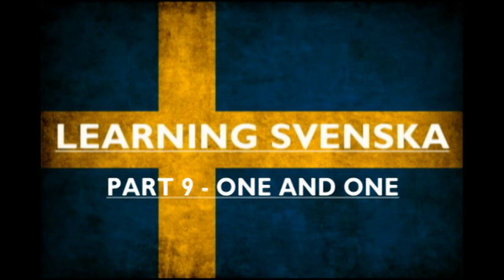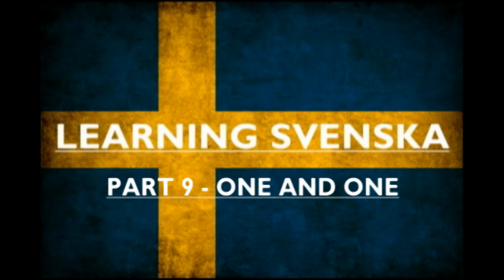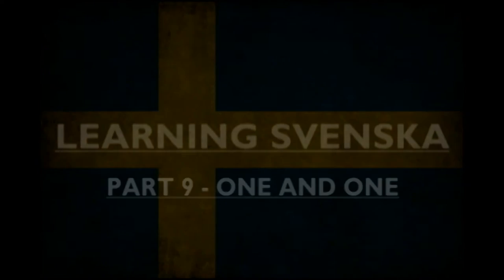This is an English guide to learn Swedish. Hello and welcome back.